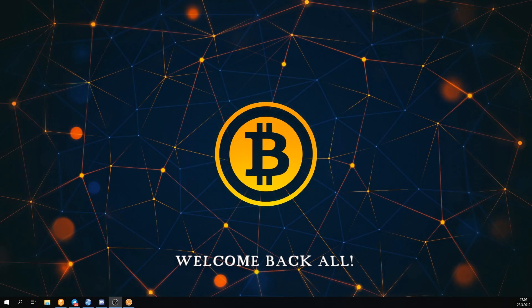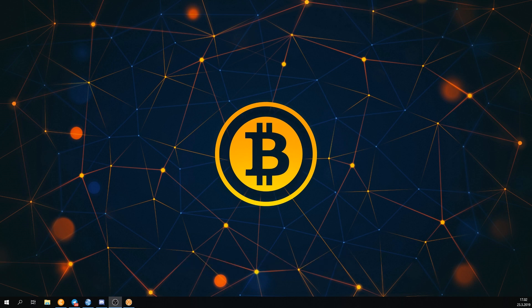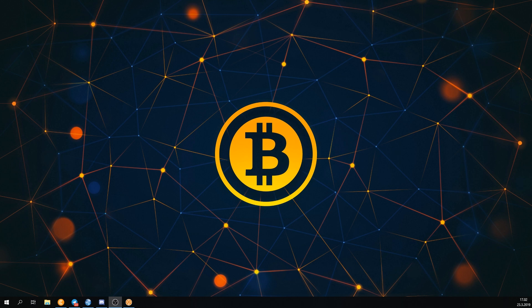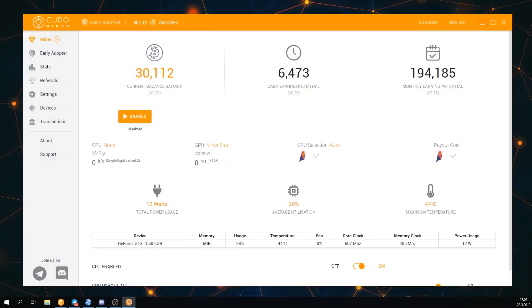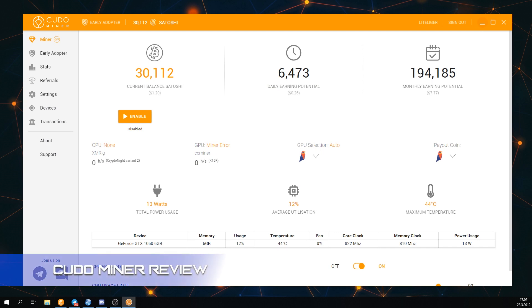Greetings and welcome ladies and gentlemen, it's yours truly the crypto enthusiast LightLiger here once again. Today we're going to be looking into a crypto mining software called KudoMiner that allows you to mine both with your CPU and also with your GPU. It's a very user friendly program really made for beginners.